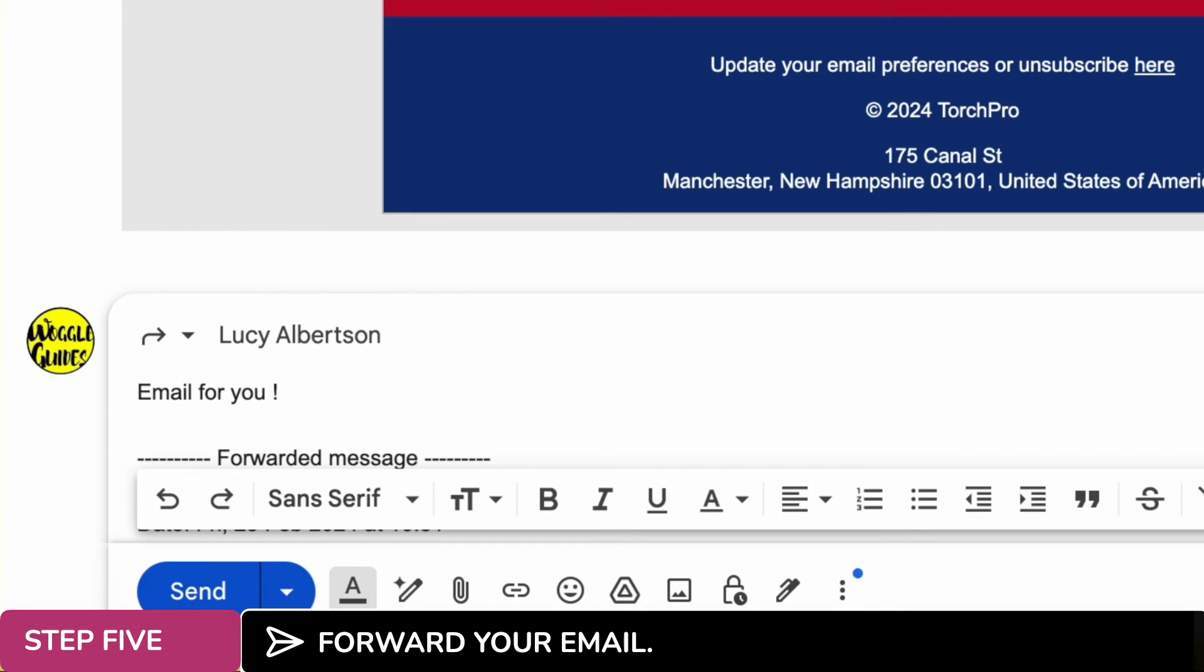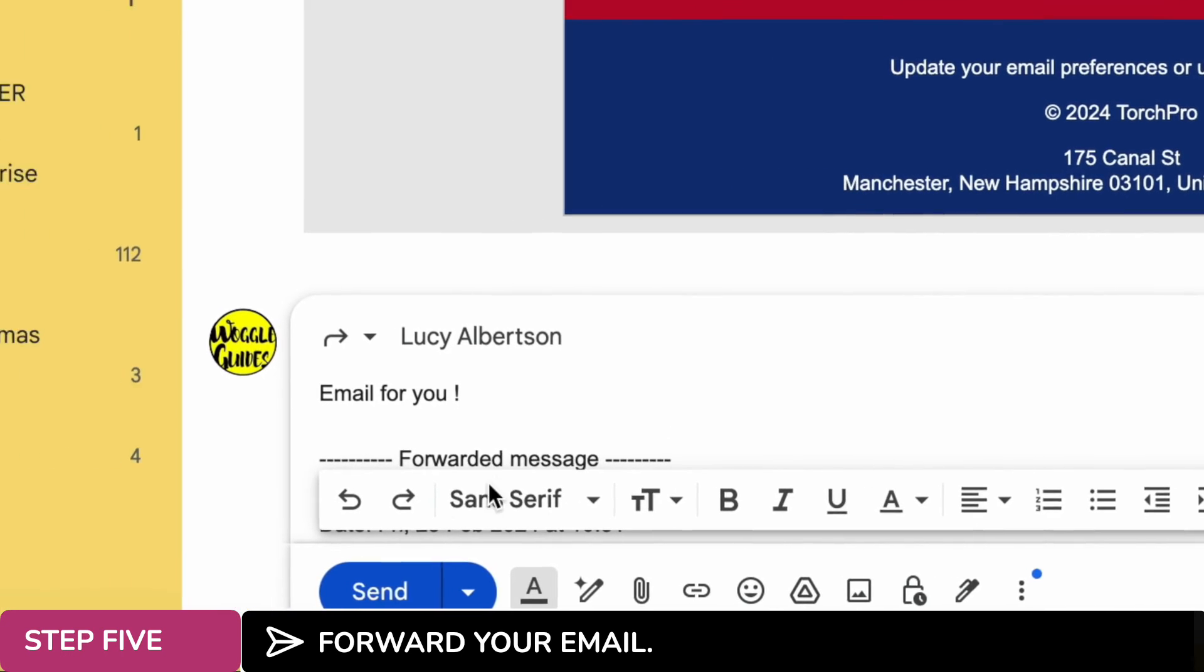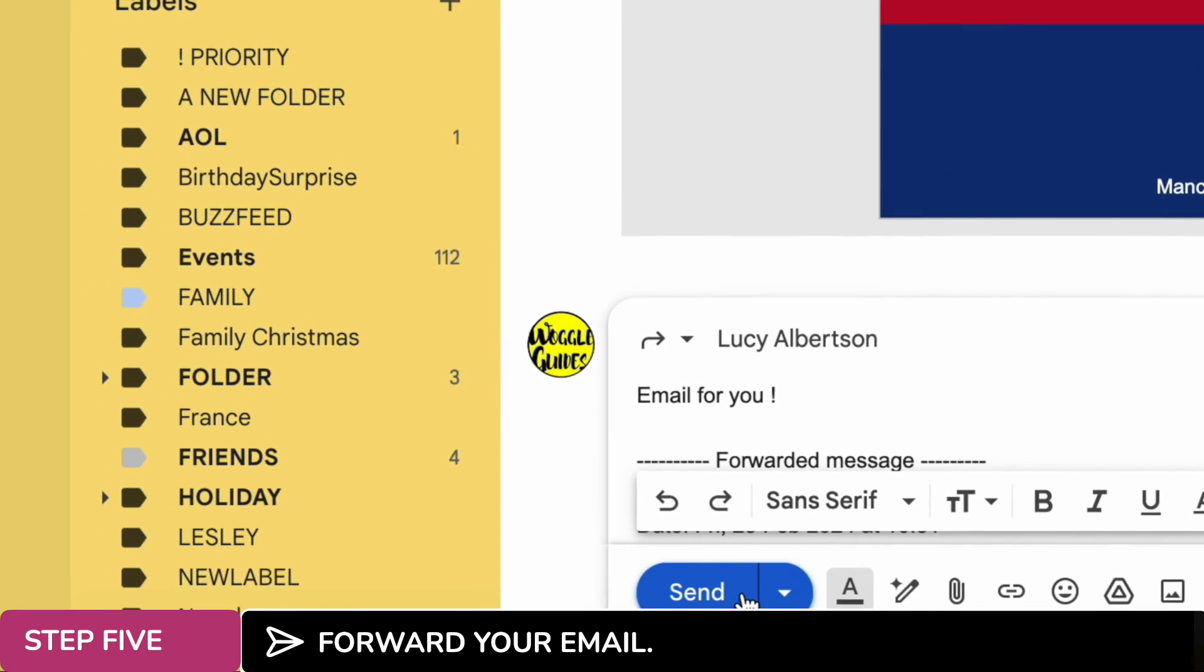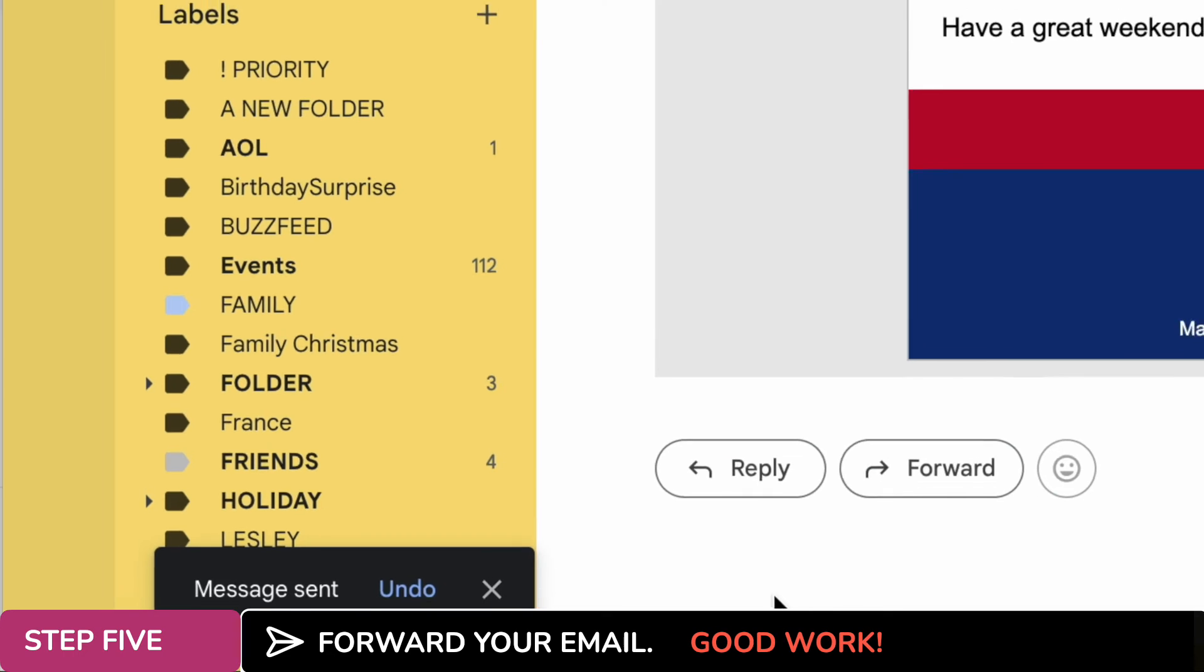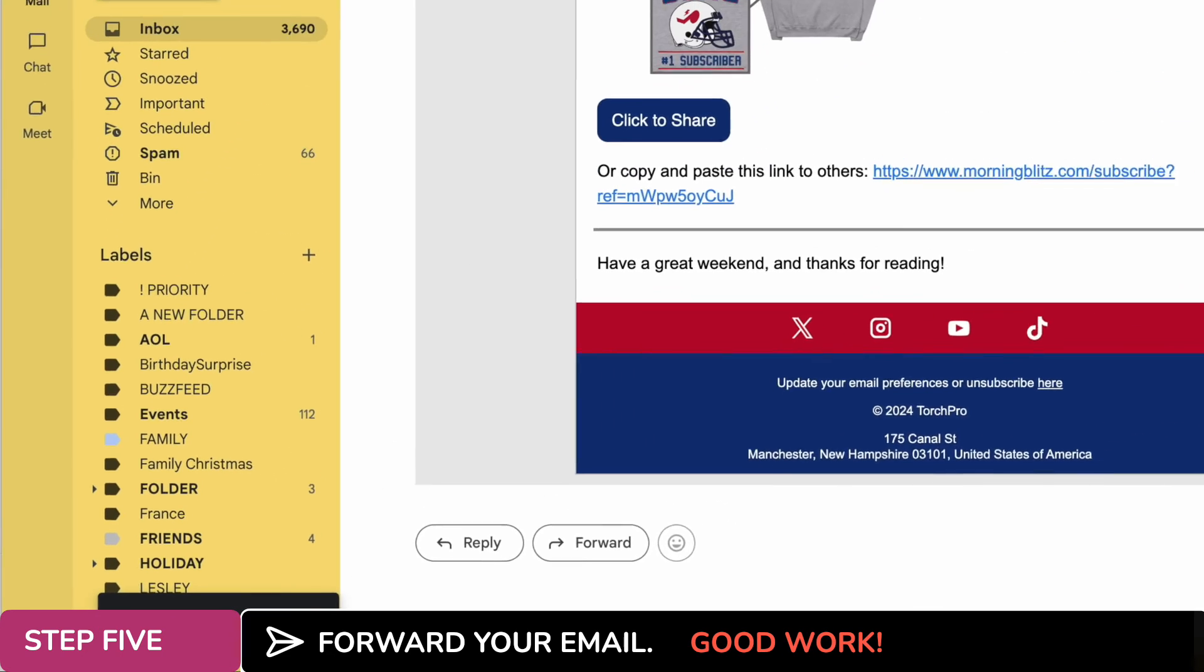Once you're happy with your forwarding email you can then send that just like any other email by tapping on the large blue send button. Gmail will confirm that the email has been sent.